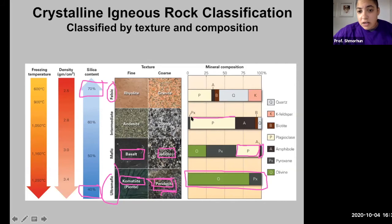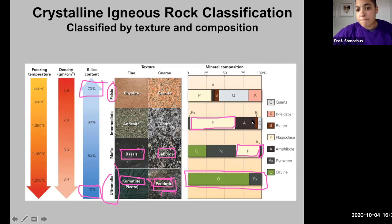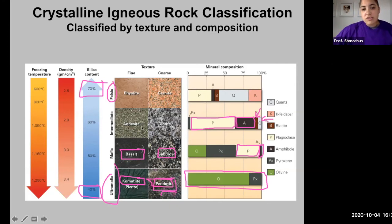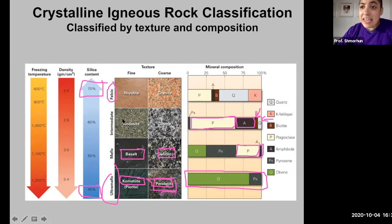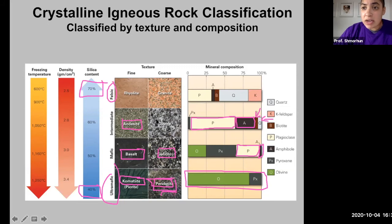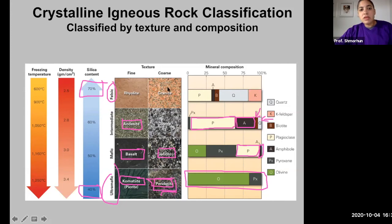Intermediate igneous rocks also contain a lot of plagioclase feldspar, but more on the sodium-rich side, and they contain an abundance of amphibole and biotite, with the beginnings of felsic minerals like quartz. Common intermediate igneous rocks are andesite and diorite, where andesite is the aphanitic counterpart of diorite — andesite forms and cools on Earth's surface while diorite cools at depth.